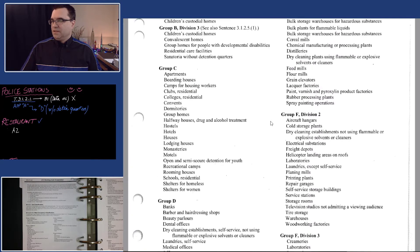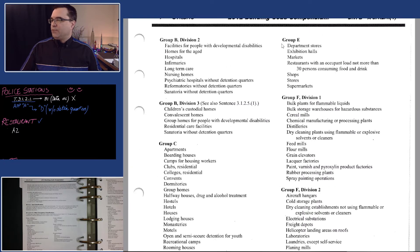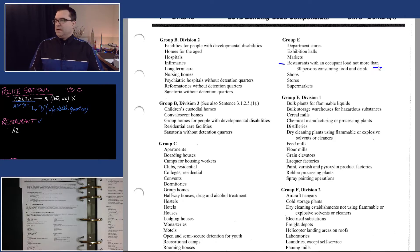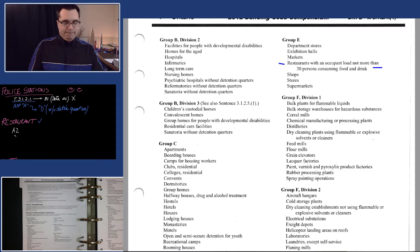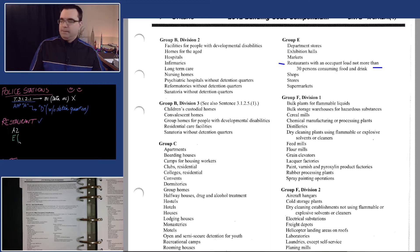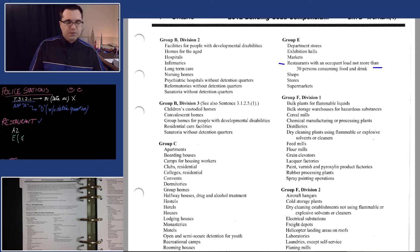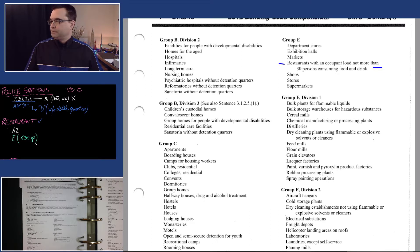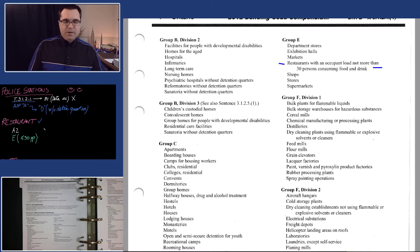Under E4, restaurants could be a Group E occupancy. However, it says that if it's Group E, it's for an occupant load of not more than 30 persons — so that's less than or equal to 30 persons.